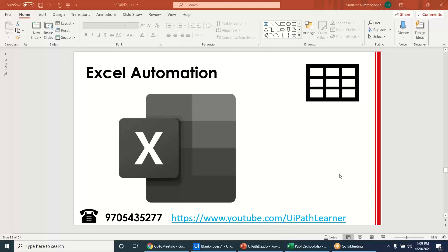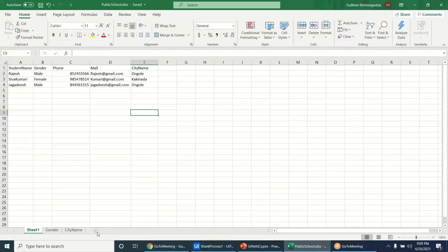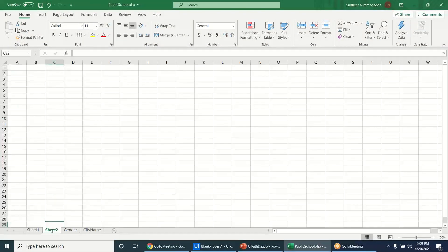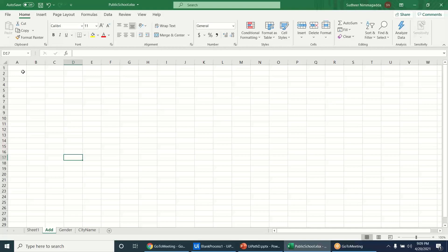Last session we started Excel automation. We'll see a few more things in Excel automation, like formulas. For example, this is an addition. Excel has some built-in formulas.